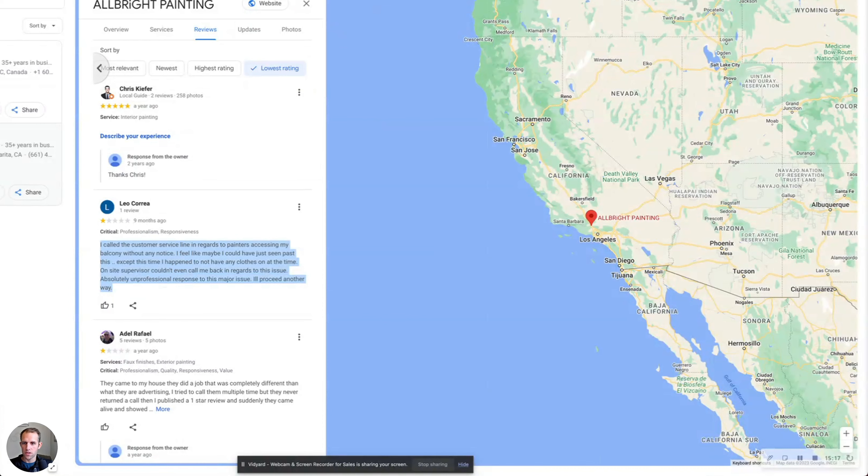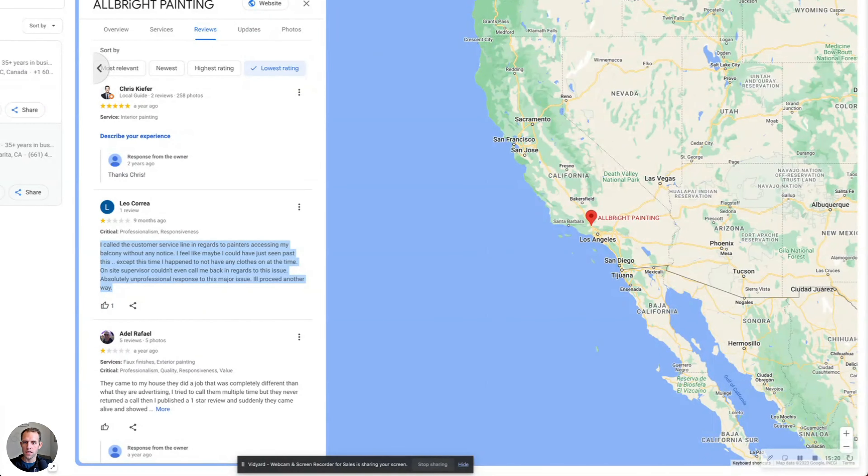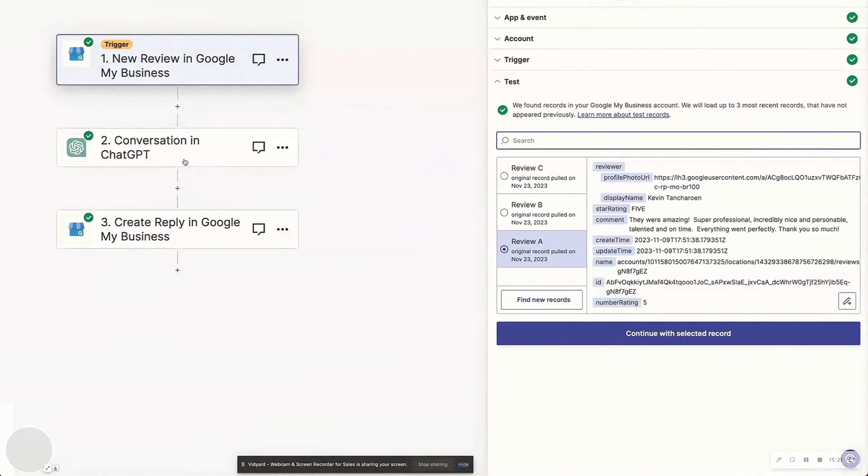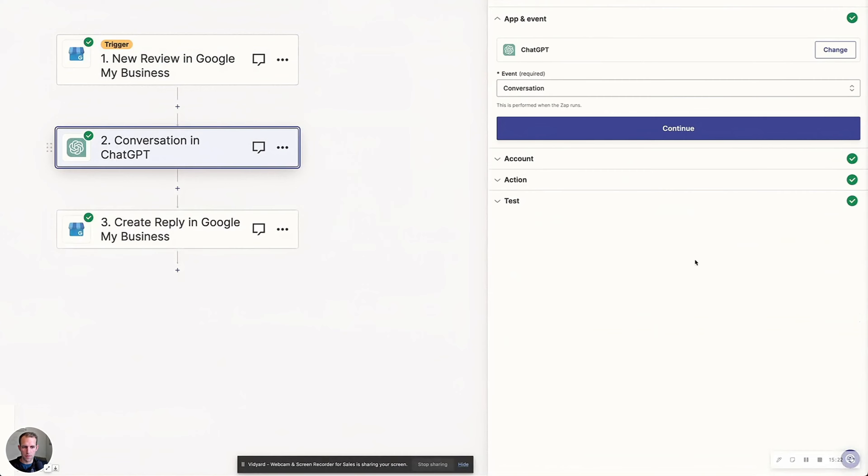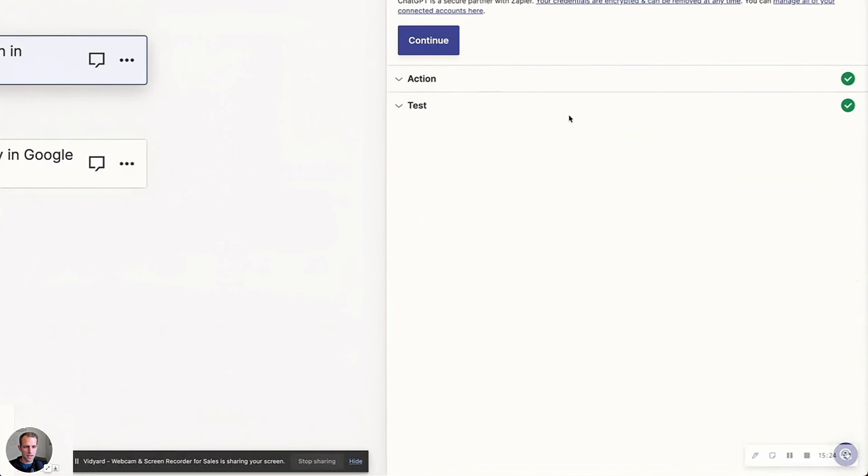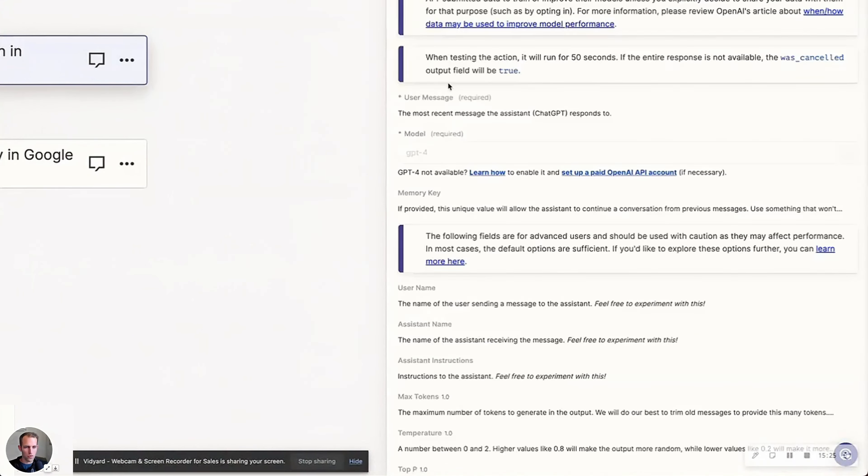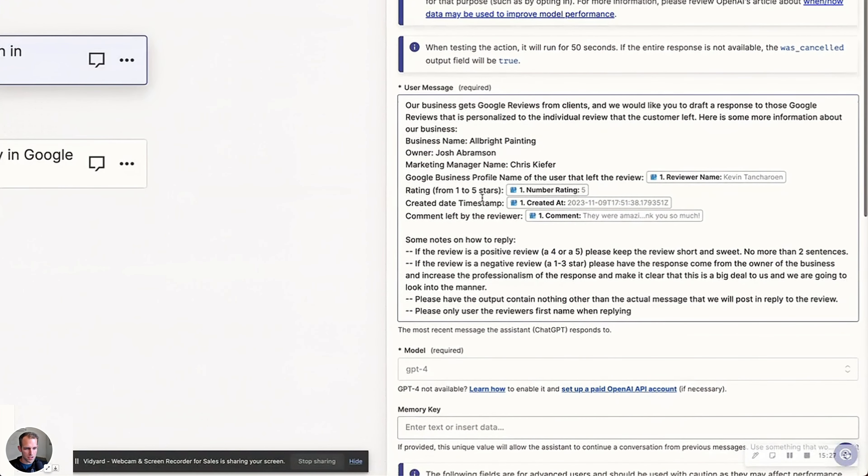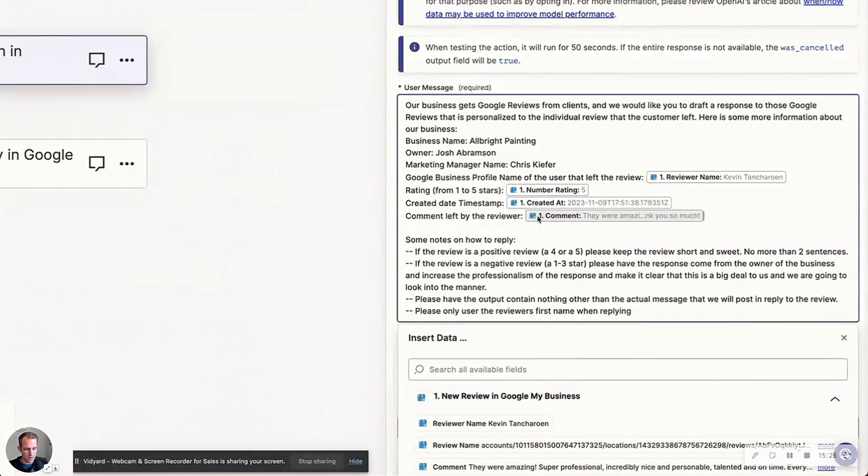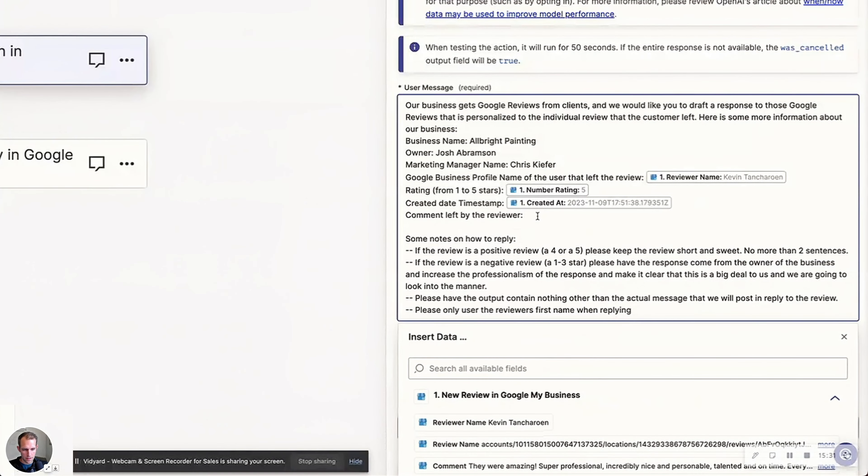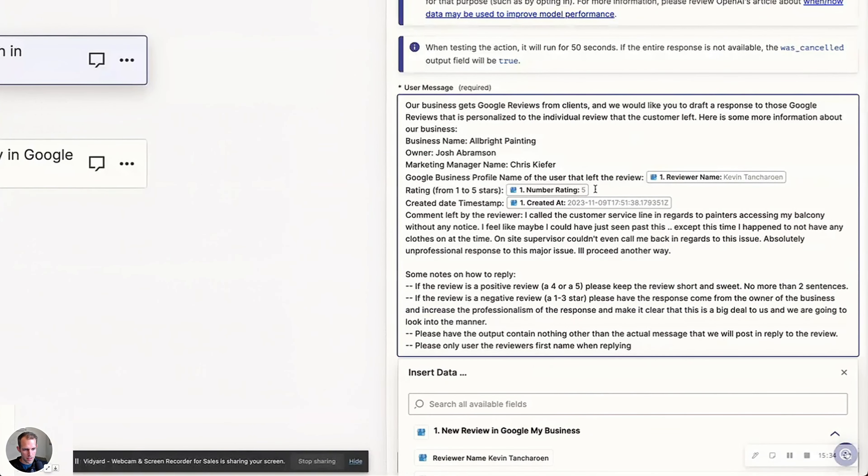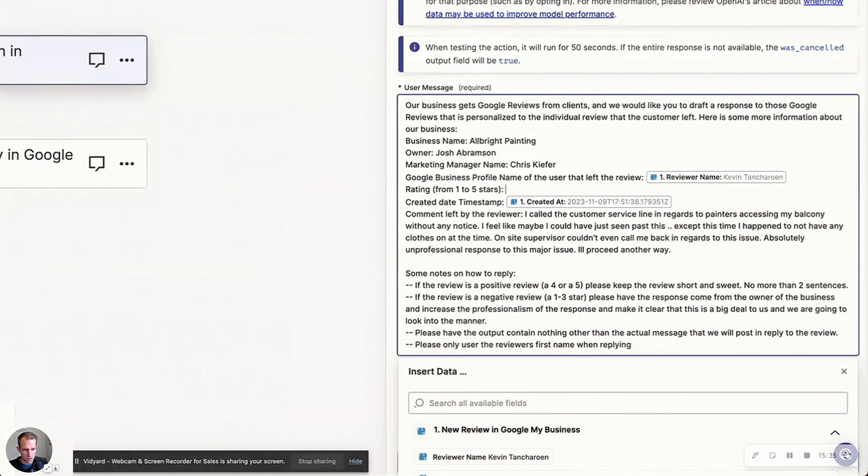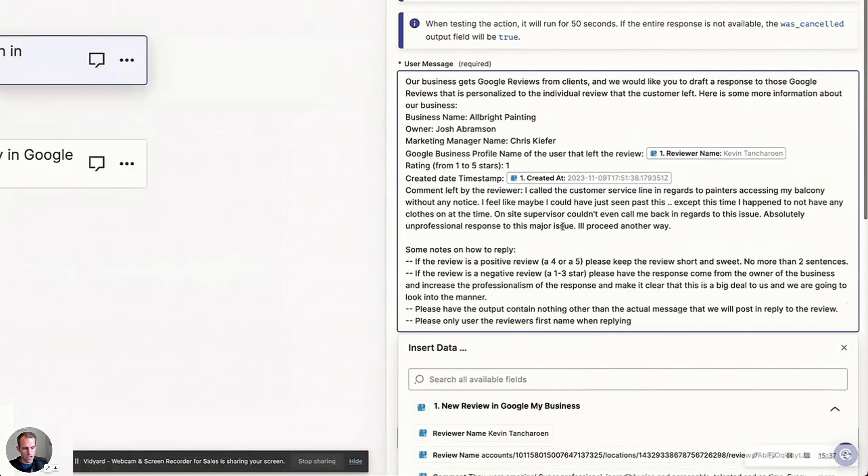So we go back to here and we're going to just test this out. We're going to say it's a one star. So I'm going to manually put this information in and see what it comes up with. So on this step here, instead of having it pull the dynamic variables, we're just going to actually put in what they said. So here's the comment, and then the rating we're going to say is a one and let's see what it says. So we'll continue and test step.